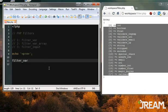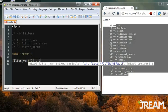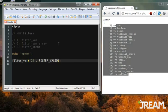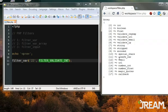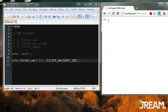With filter_var we type in the value - I'll say 22 - and then the type of filter we want to apply. You might think to validate an int you type 'int', but that's not right. You'd have to type FILTER_VALIDATE_INT - it's really long and it's a constant. There are a lot of these; you just attach the type string at the end, so for email you'd attach 'email'. This is a very simple example - I'll save and refresh and it gives me back 22.